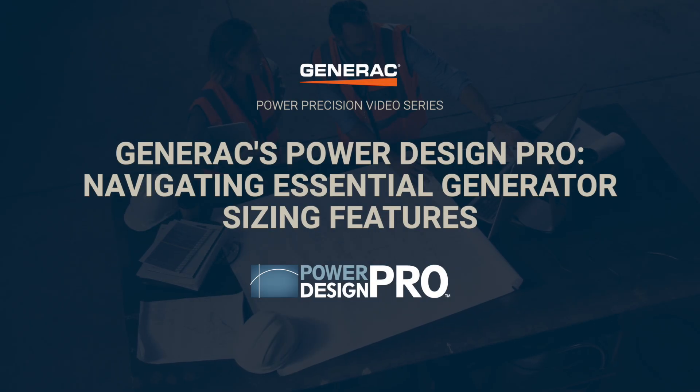Hello everyone, I'm John Sharp, National Power Solutions Manager for Generac, and I'm here to guide you through another informative Power Design Pro Precision series.